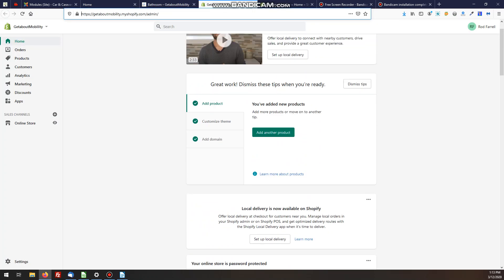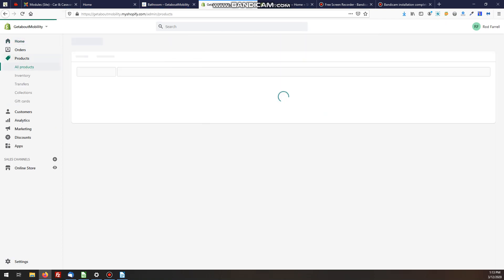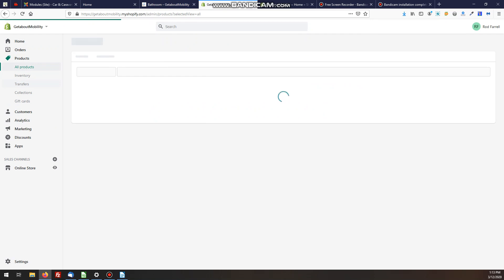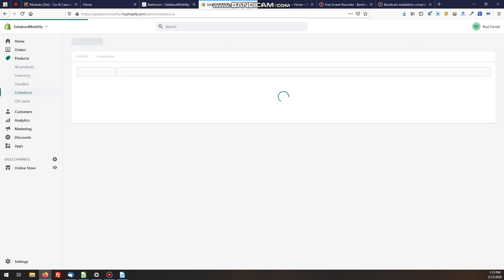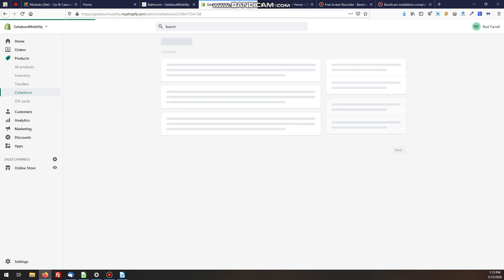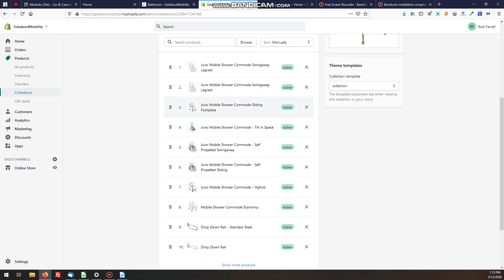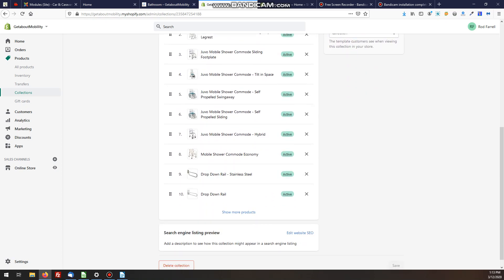To do that, we go into the back end of the site, to the administrator area. Click on Products, then on Collections. Within each collection you'll see a list of all the products. Let's choose the Bathroom collection — the first one in this case. That now shows us the products in this category, but it only shows the first ten.